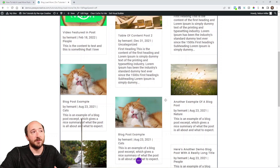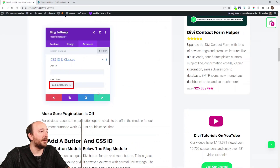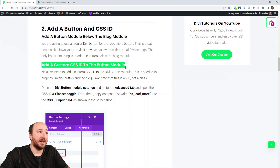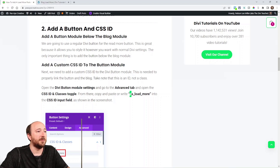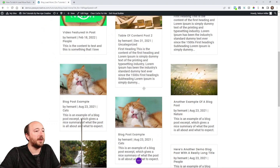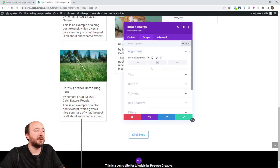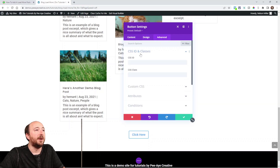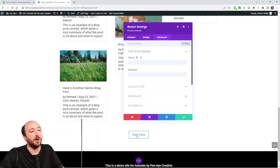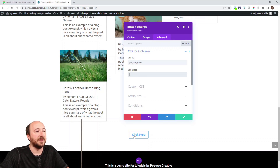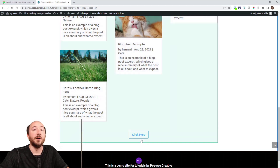Next, we need a button — we actually need something to click on to load more. So we're adding a button module below the blog module. Add a custom CSS ID to the button module, and that's going to be PA load more. I'm going to go ahead and do that over here. I might just center it for the sake of the tutorial. Over here in the advanced tab again — this one's an ID. So the button has a CSS ID: PA underscore load underscore more. Now we've added the blog with the class and the button with the ID.